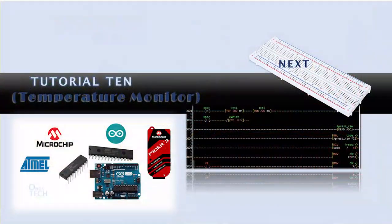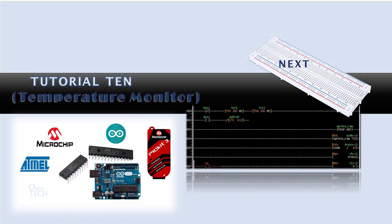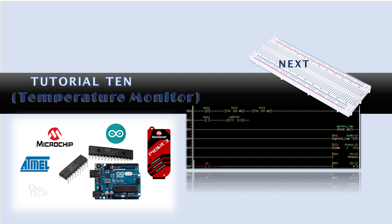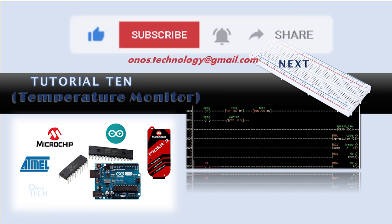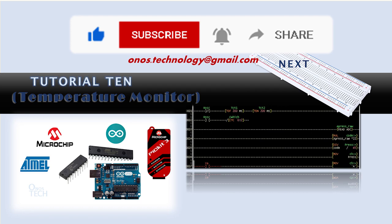In our next tutorial, we will display an enclosure temperature reading on a 7-segment display, adjust the set points and regulate the temperature with a fan. Please like this video if you find it helpful and subscribe to this channel. You may also comment your thoughts on the tutorial series. Hope to see you in our next tutorial.